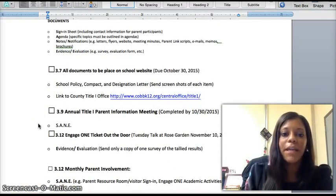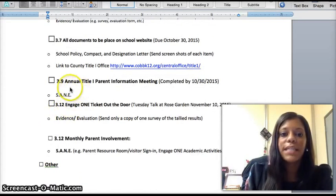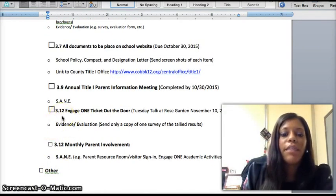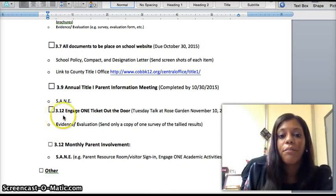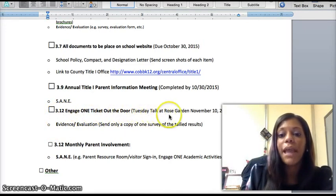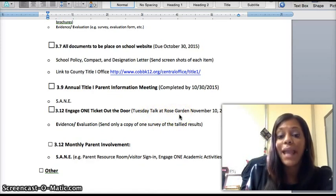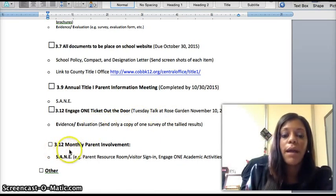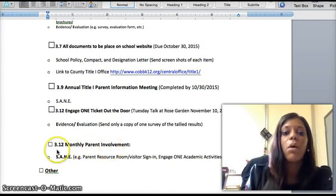After all of your website information is up to date, the next item we will need is your annual Title I information meeting. That item will be placed into Tab 3-1-2, along with the Engage 1 ticket out the door. We have gotten permission for our Tuesday talk for November to be held here at Rose Garden. Check-in time will be 8 o'clock, starting promptly at 8:30 and ending at noon, giving us an opportunity to work with our teams. Any information for your monthly parent involvement activities will also go into Tab 3-1-2.